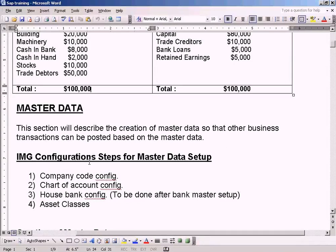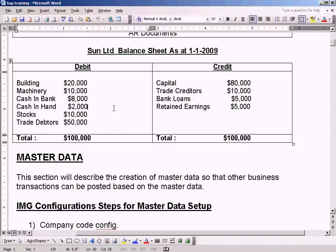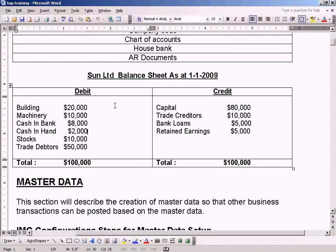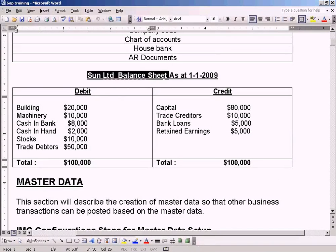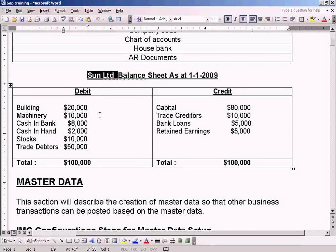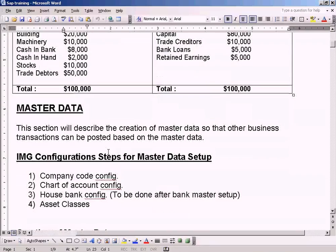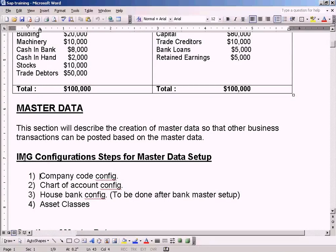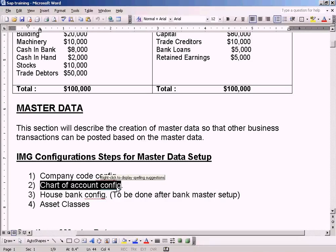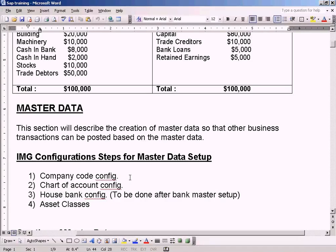Now in order for us to start uploading this balance sheet into SAP, we need to create a company code for Sun Limited so that we can upload this balance sheet using simple journal postings to this company code. That's why we have IMG configuration steps for master data setup. The first step is to create a company code. The second step is to create a chart of account. Let us do it now.